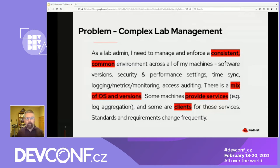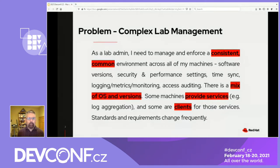The problem I want to talk about is how do you manage a lab which has a diverse mix of machines and frequently changing requirements? I need to manage and enforce a standard operating environment across all of my machines, keep up to date with security requirements and industry best practices, and automate as much of this as possible.